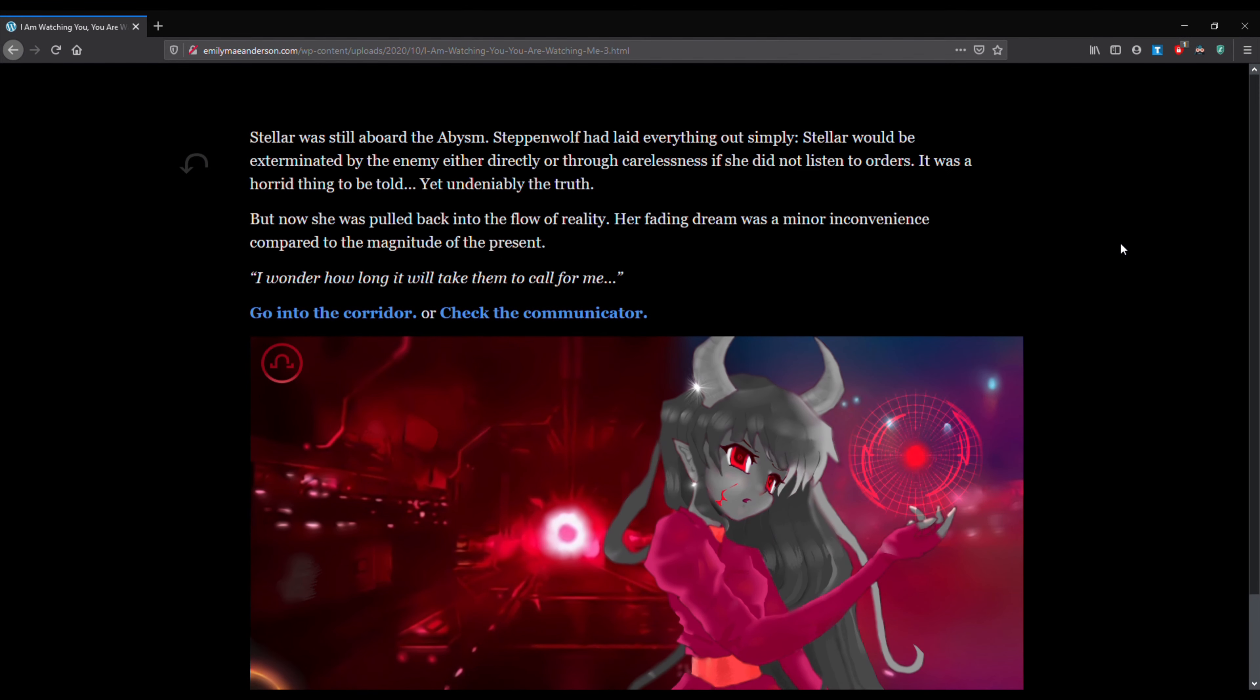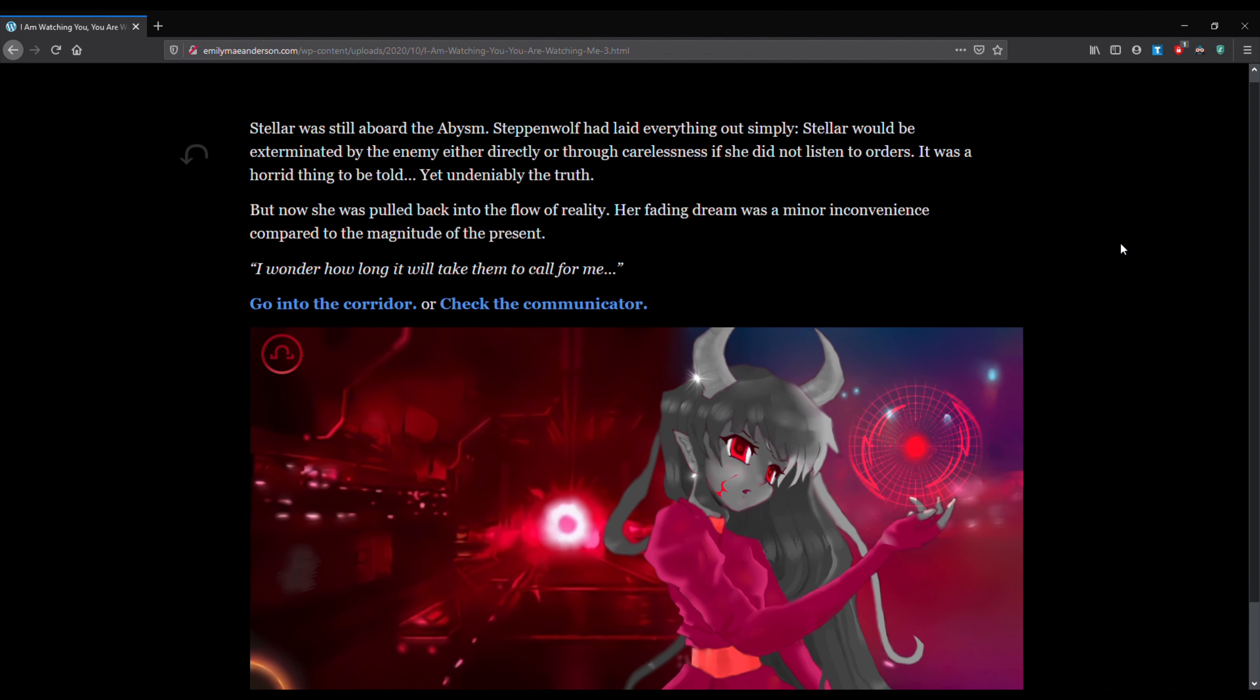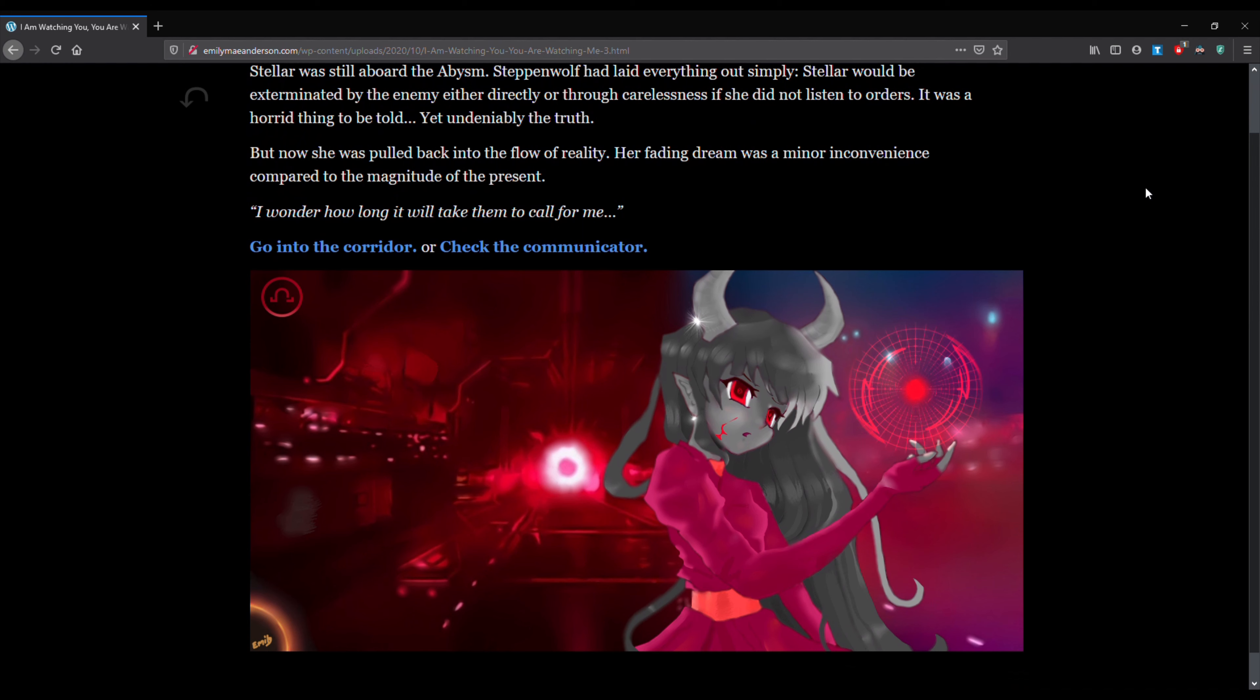Stellar was still aboard the abysm. Steppenwolf had laid everything out simply. Stellar would be exterminated by the enemy either directly or through carelessness if she did not listen to orders. It was a horrid thing to be told, yet undeniably the truth. But now she was pulled back into the flow of reality. Her fading dream was a minor inconvenience compared to the magnitude of the present. I wonder how long it will take for them to call for me. You can see Stellar's room there. See it's big. Very military looking since the abysm is a warship.